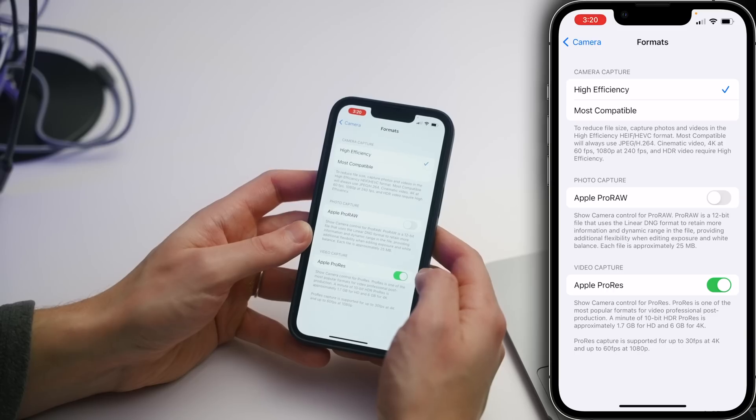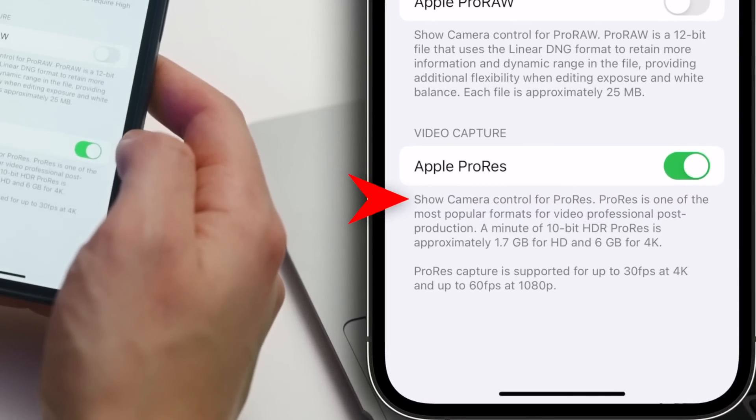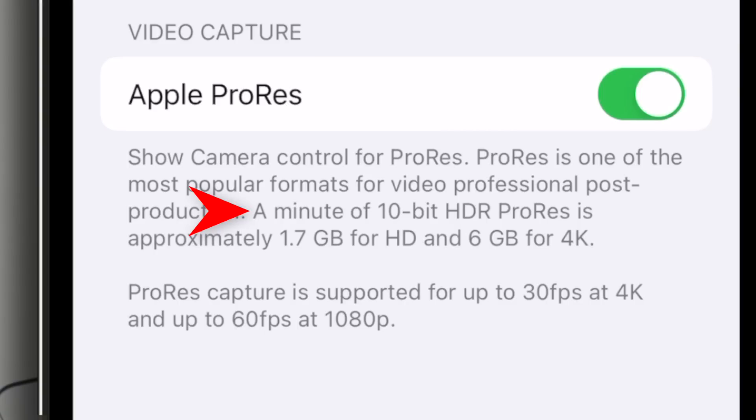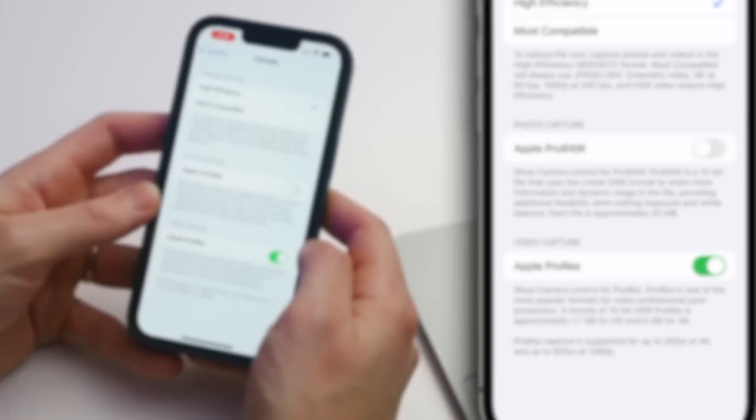In the iPhone settings app, under Apple ProRes, it says ProRes is one of the most popular formats for video professional post-production. A minute of 10-bit HDR ProRes is approximately 1.7 gigabytes for HD and 6 gigabytes for 4K — that's one minute. How fast does the iPhone transfer data from the phone to the computer? USB 2.0 speeds — 60 megabytes per second. Pretty simple math: 100 seconds to transfer one minute of video from an iPhone to a Mac. And that's the optimal speed — it's usually longer than that.